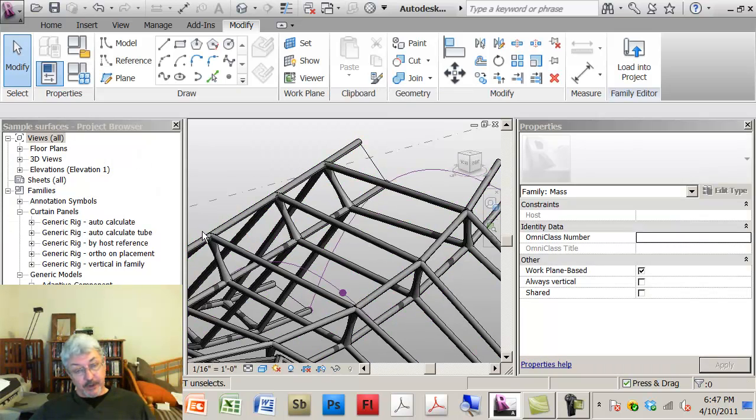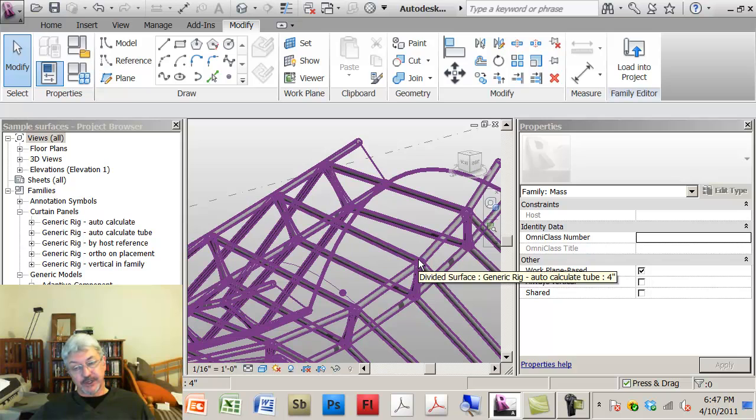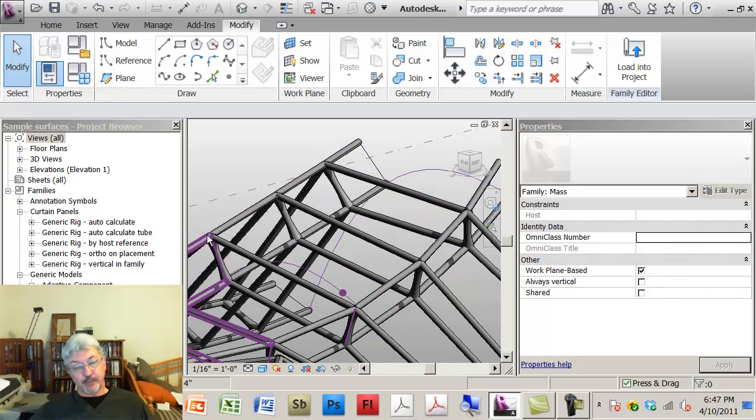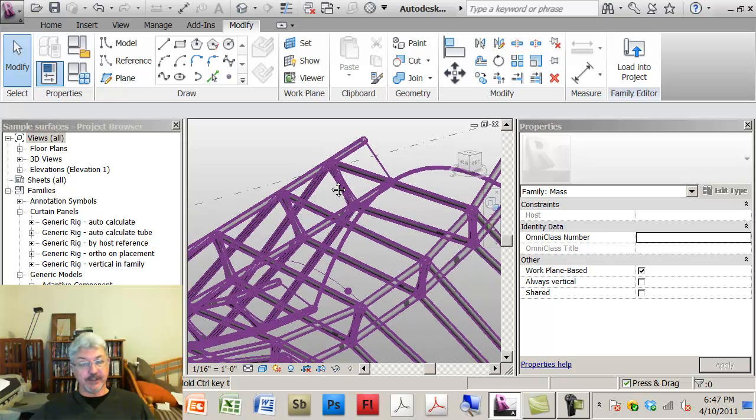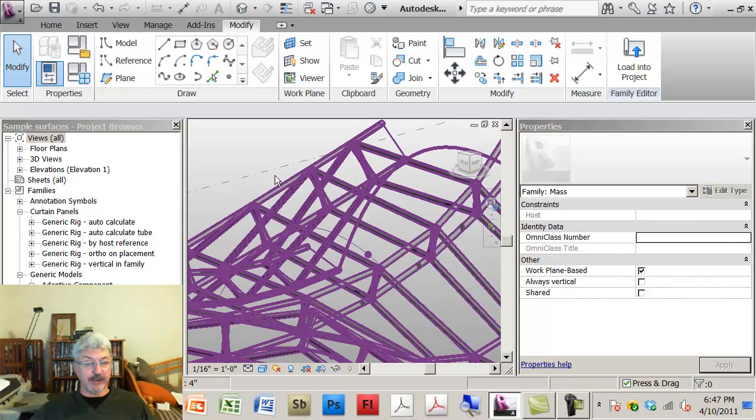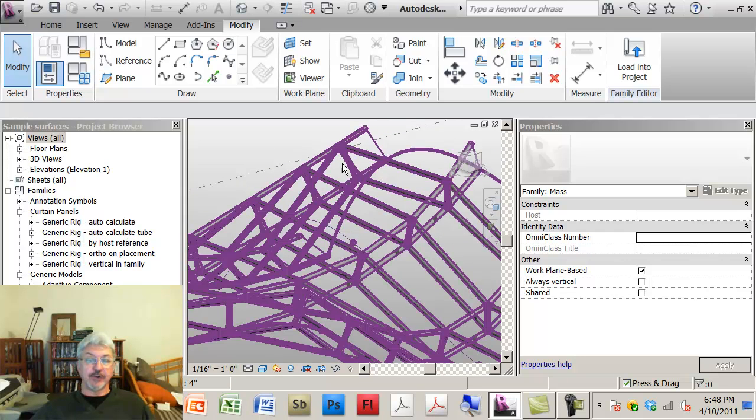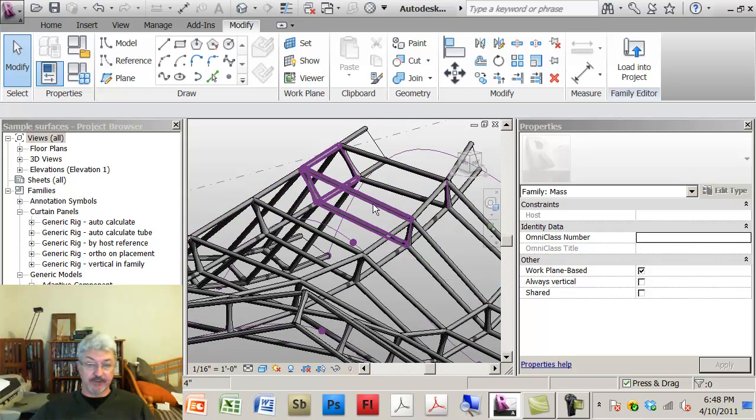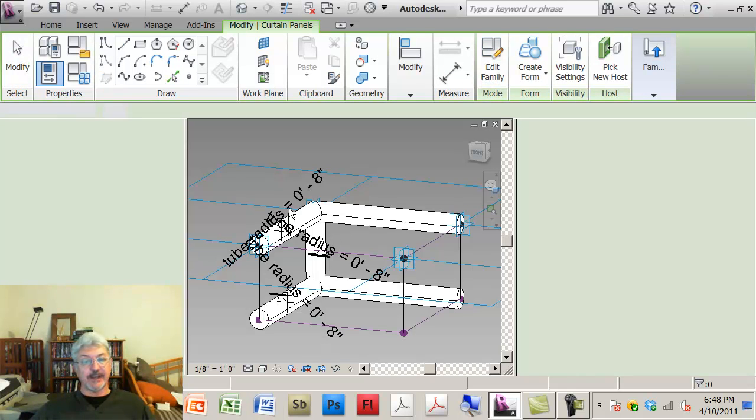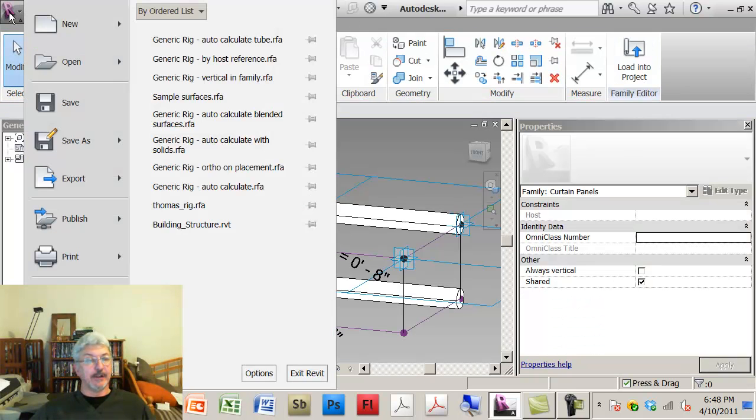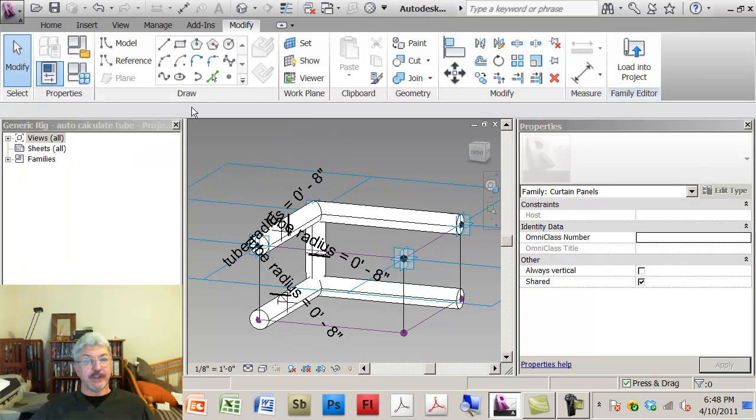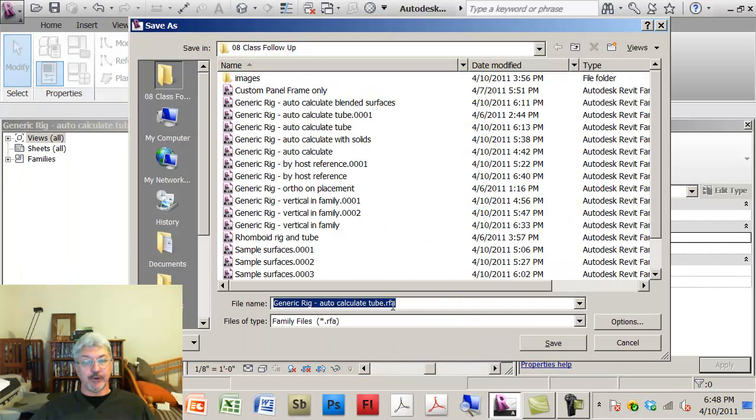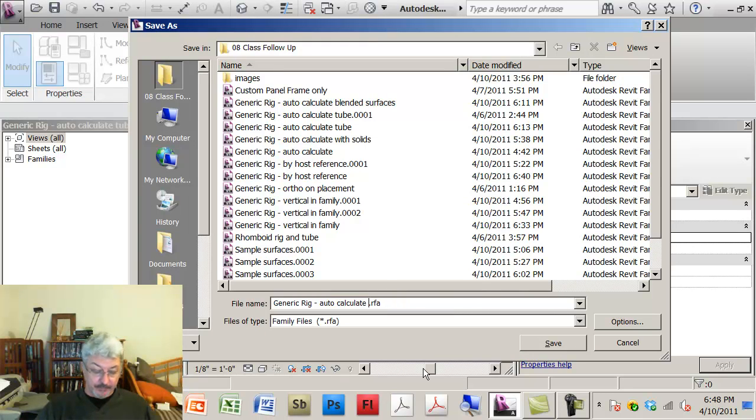The point is that the auto-generate is going to give me really a single four points on the outside or inside of my rig. So if I took that panel and I said edit the panel, let's save it as a family that I'm going to call auto-calculate blended surface.